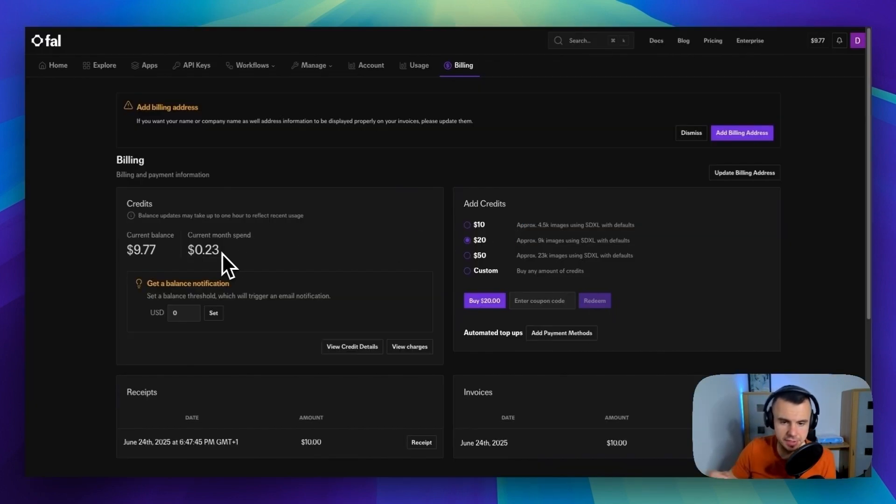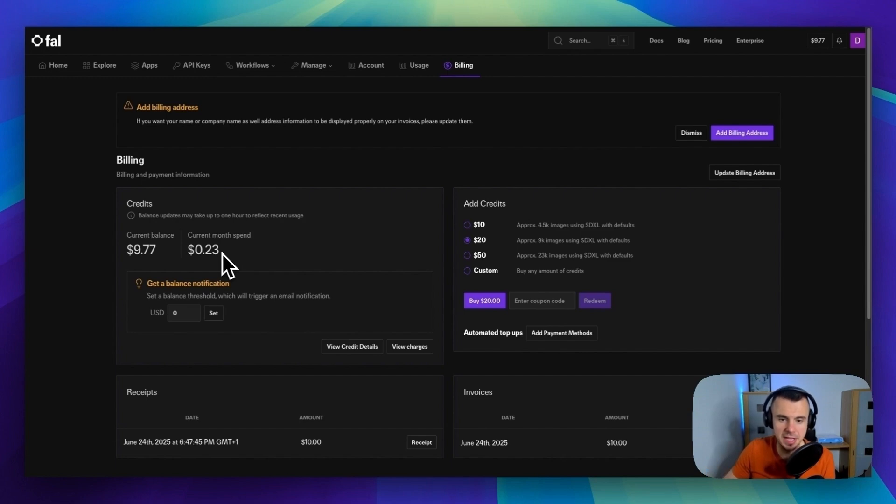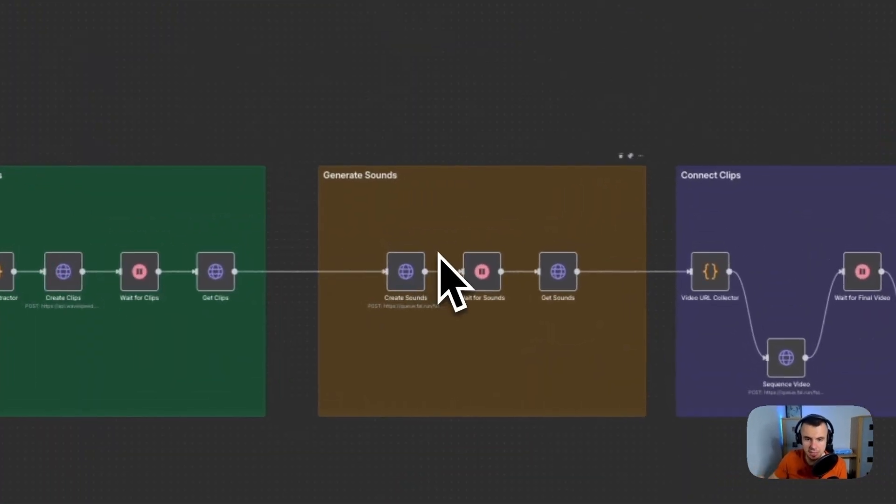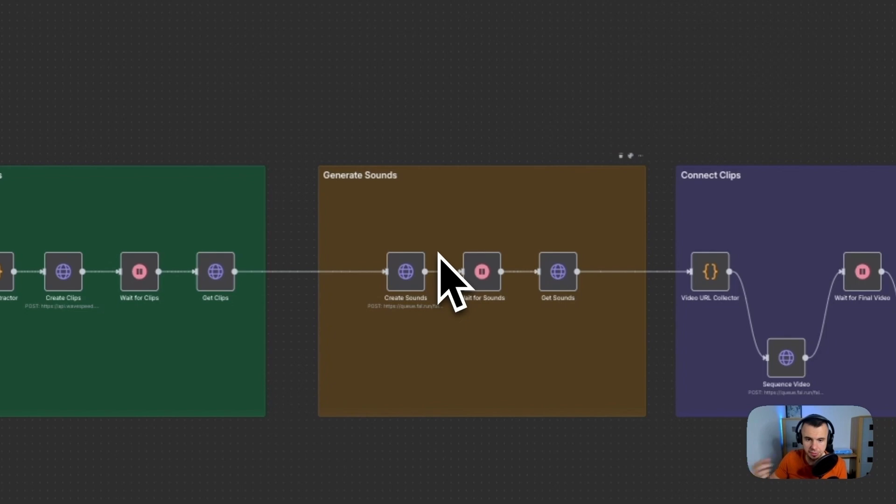And the cost for this is really cheap, like a tenth of a cent per second. But it makes a huge difference in the final quality. So we connect to Follow AI to send the video clips and then get back the clips with added audio.